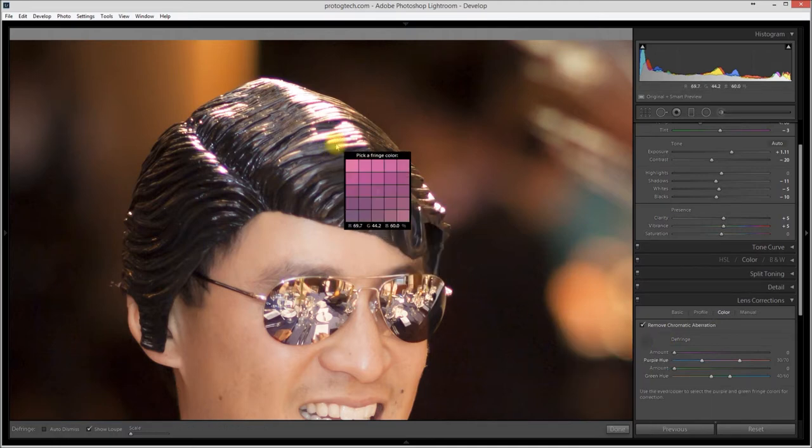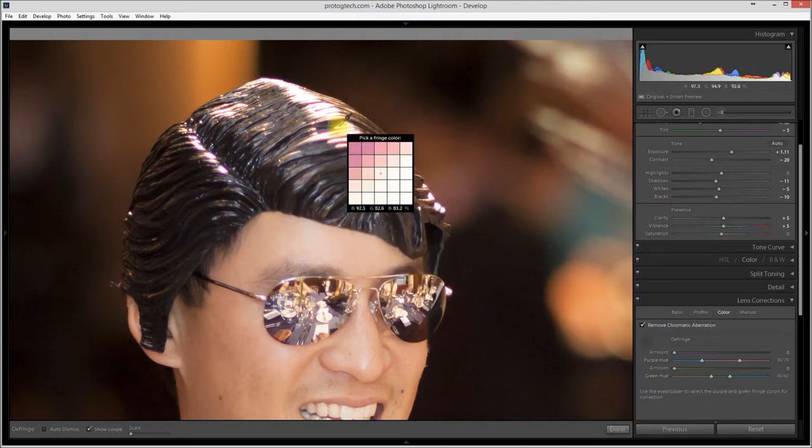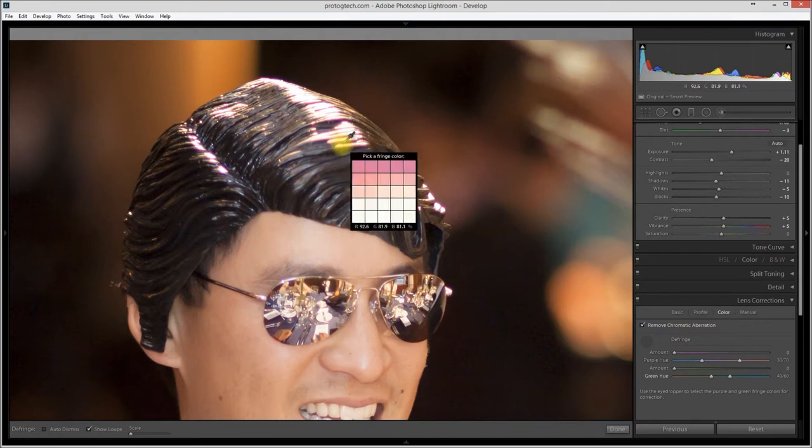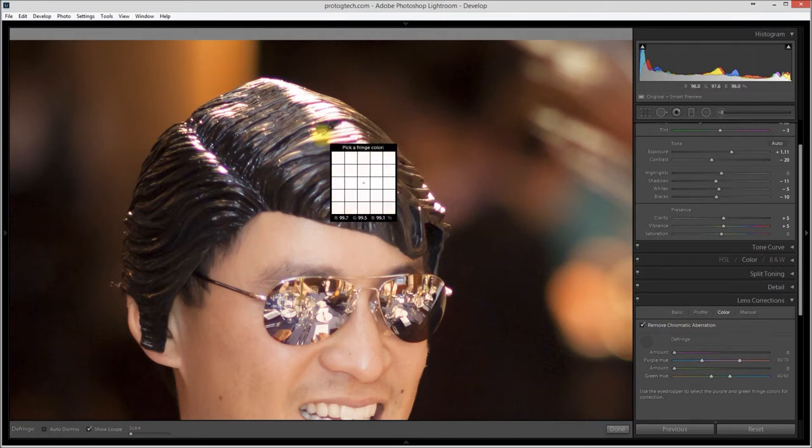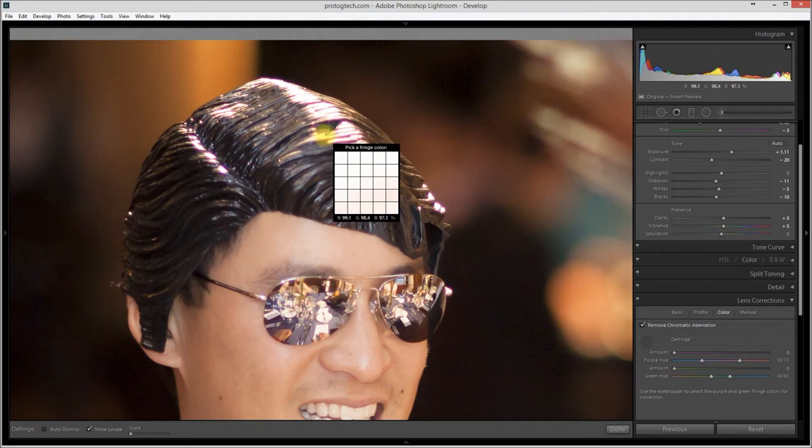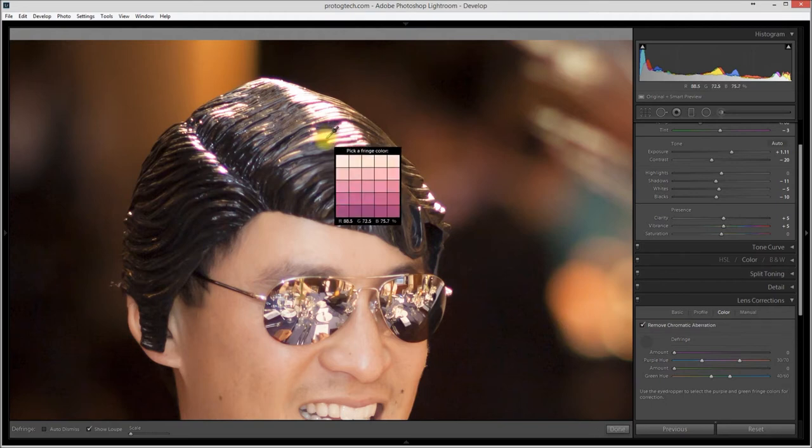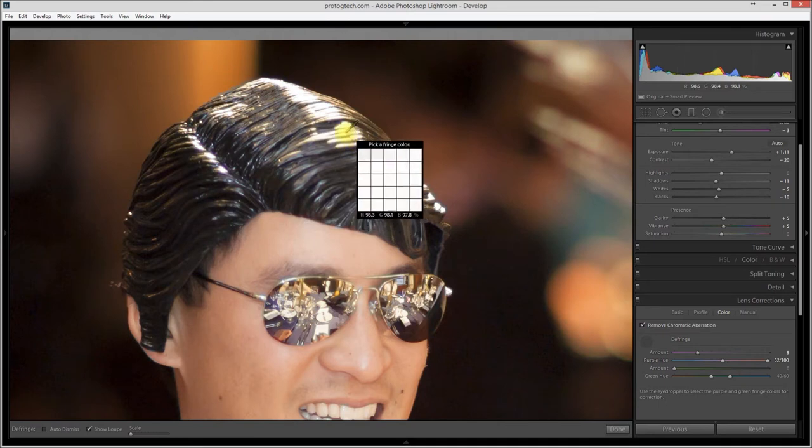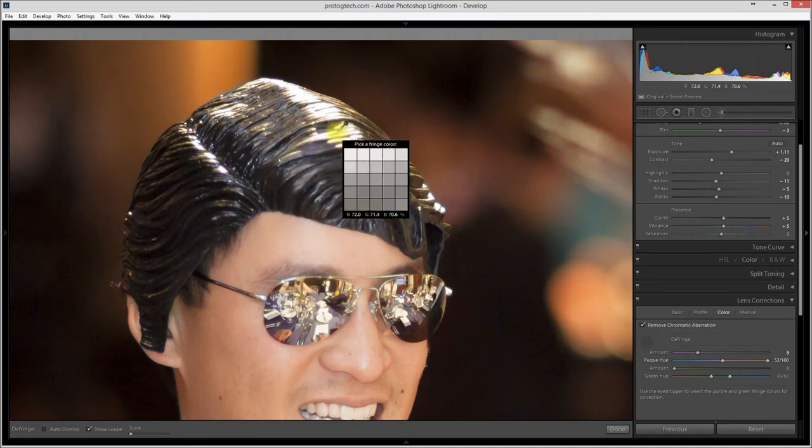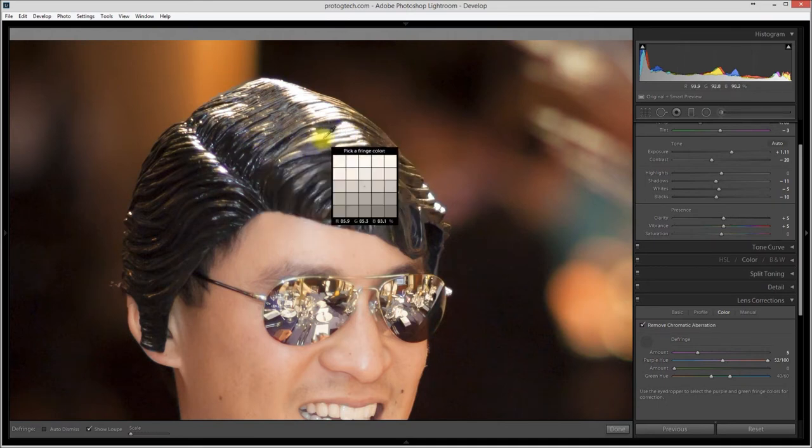You can eyedrop on this purple area, and you'll know it's ready because the eyedropper will change color. You see here the eyedropper is filled with white, and as I move closer to the purple edge there, it shifts to purple. That's the indicator that Lightroom's saying, I see some purple that we can defringe. Go ahead and click, and you see how it removes it, makes it all gray. It sort of neutralizes that.